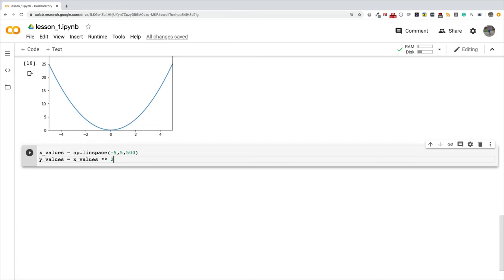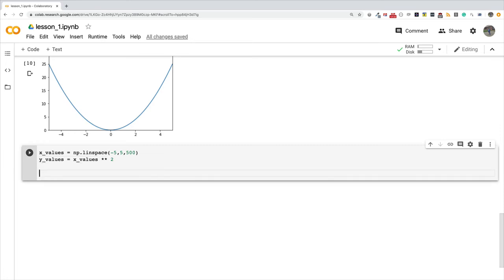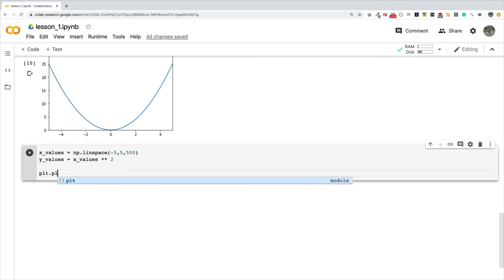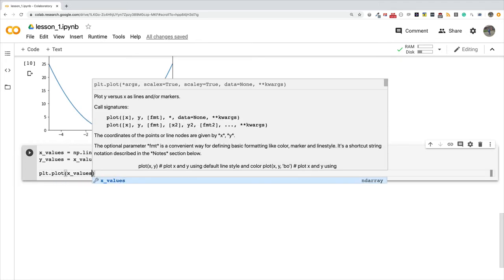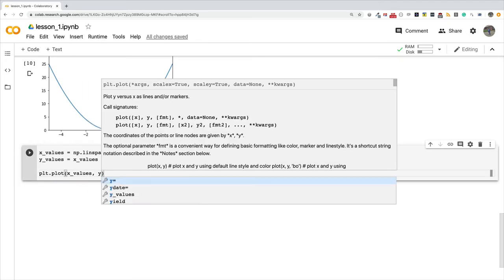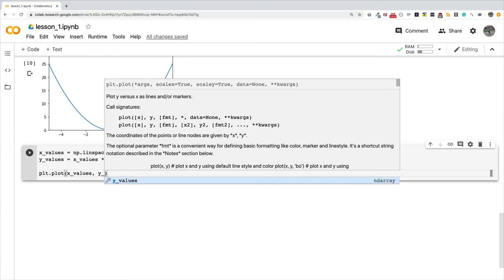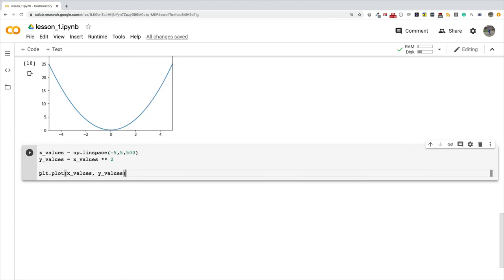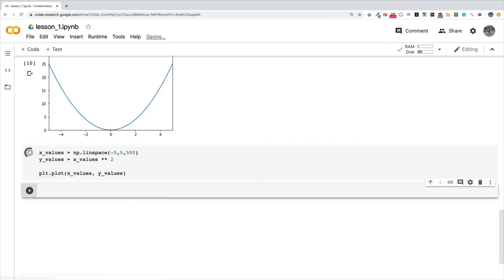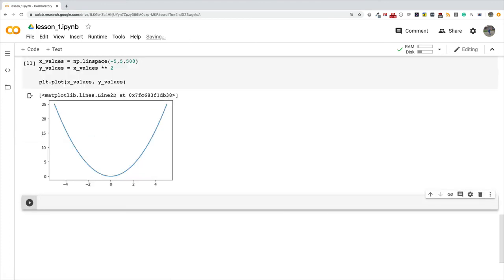Now we have our x and y values. Let's go ahead and do plt.plot. I'm going to plot my x values against the y values, and once we run this, you can see that right here we have our nice looking quadratic curve.